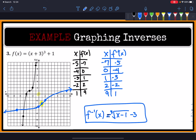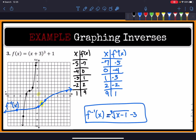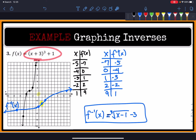This inverse undoes f(x) beautifully. We're not adding one — we're subtracting one. We're not adding three — we're subtracting three. And instead of raising to the third power, we're taking the cube root. Everything is done in the opposite order: f(x) first adds 3, then cubes, then adds 1; while the inverse first subtracts 1, takes the cube root, then subtracts 3.